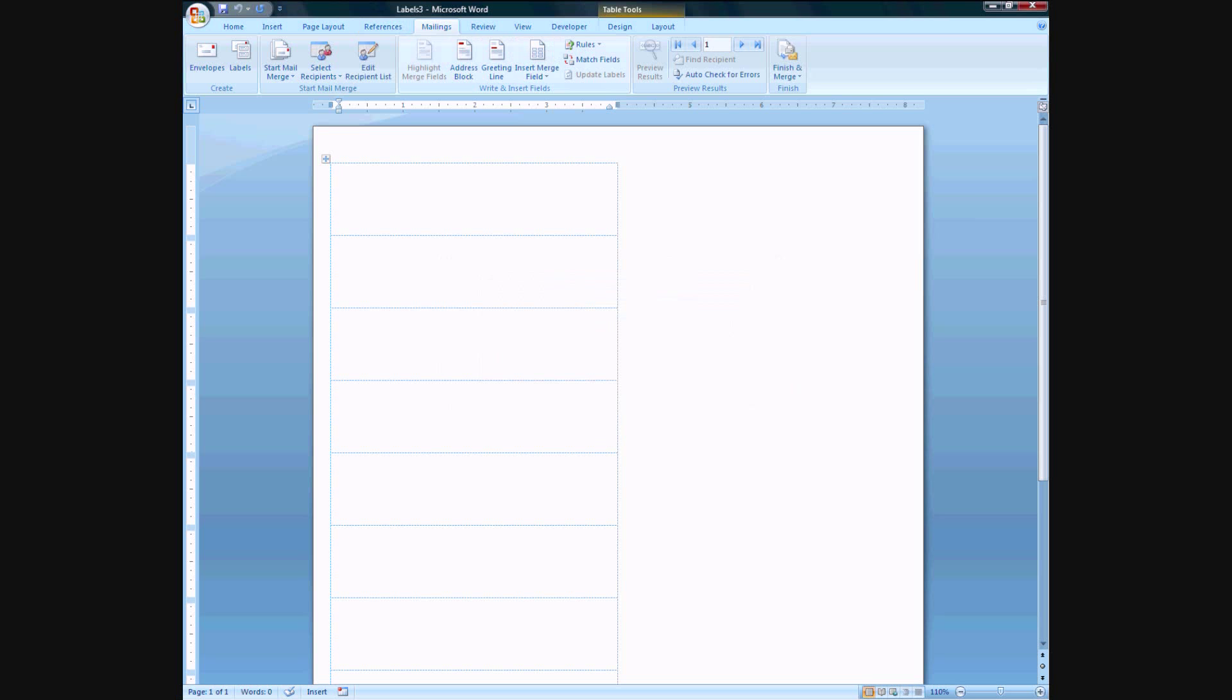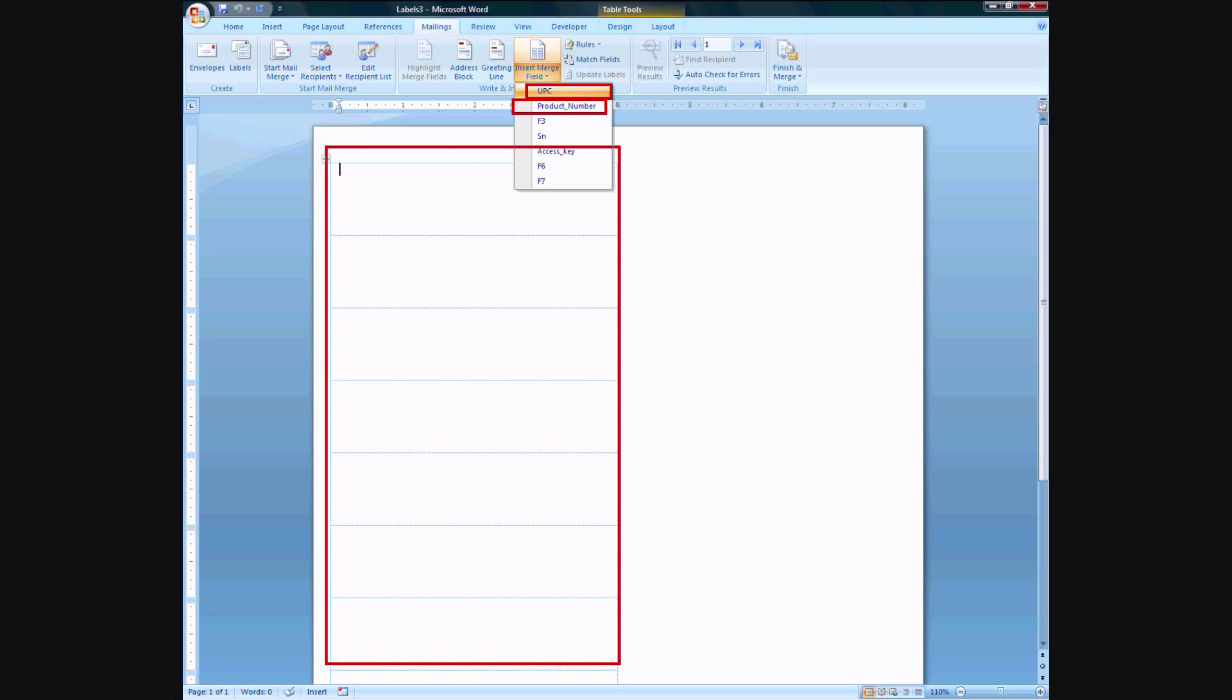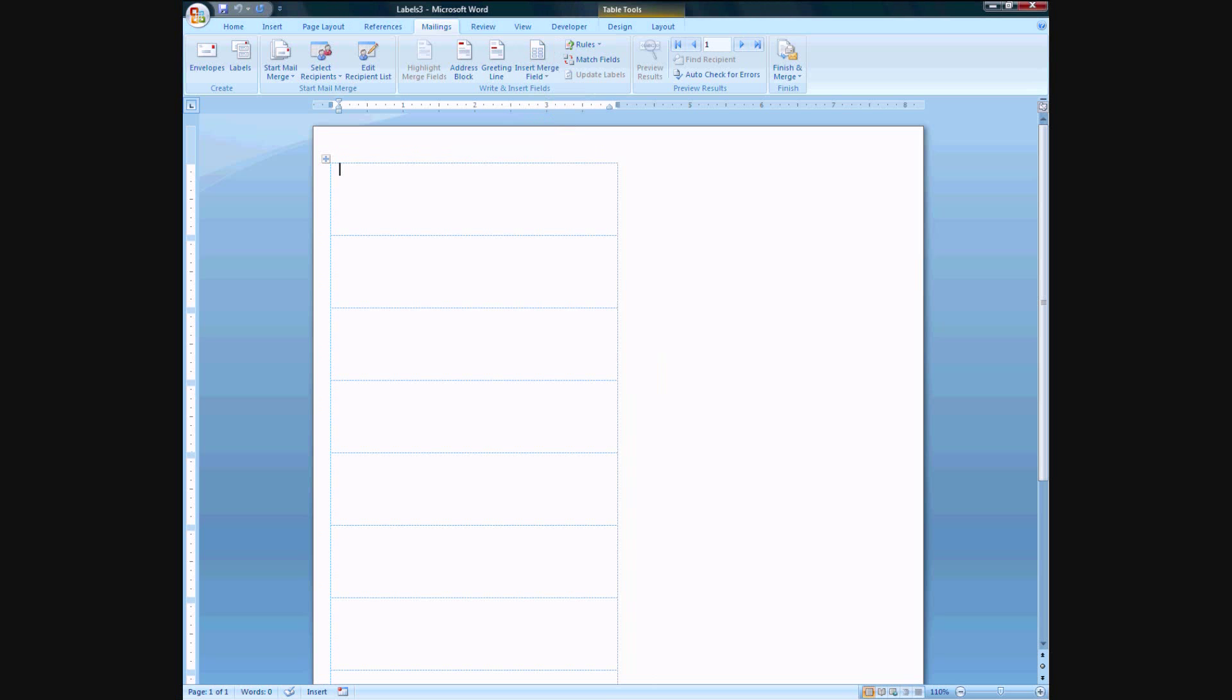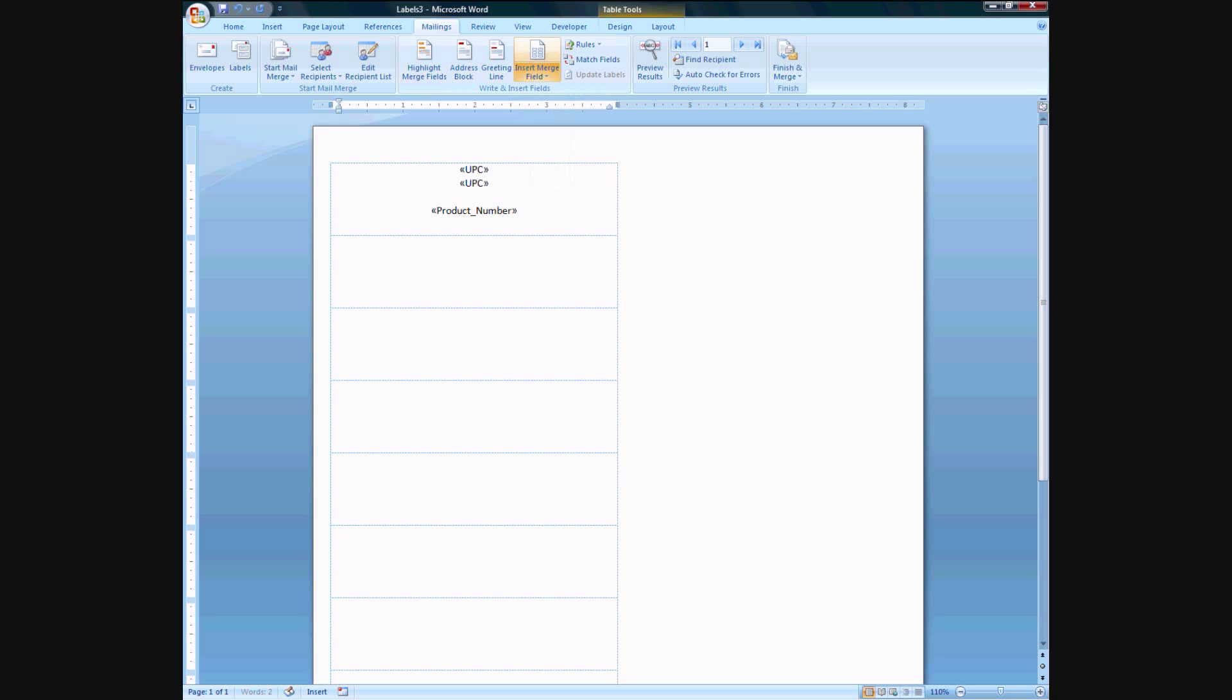So here now we can insert a merge field, and these represent the column numbers of what we're basically working with. So for the left side again I want UPC and the product number. Okay, so this is quite easy to do. Let's have it center on the page and insert the UPC, and you'll see UPC there. We'll enter it twice and you'll see why in a moment. Then we insert the product number, again doing it twice.